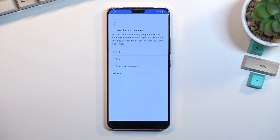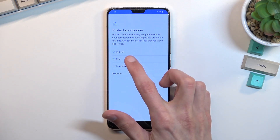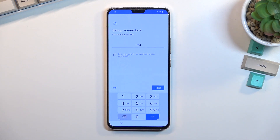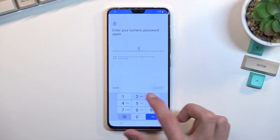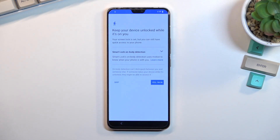From here, choose one of the methods. I recommend using the same one I will use, as it makes the bypass process easier. I'm going to set up a PIN and make it super easy: 1, 2, 3, 4. I recommend you do the same. Select next, enter 1, 2, 3, 4 again to confirm. We've now set up a screen lock on the phone.